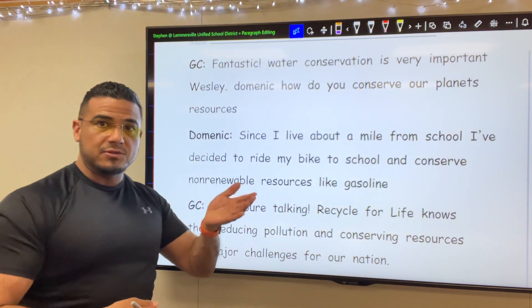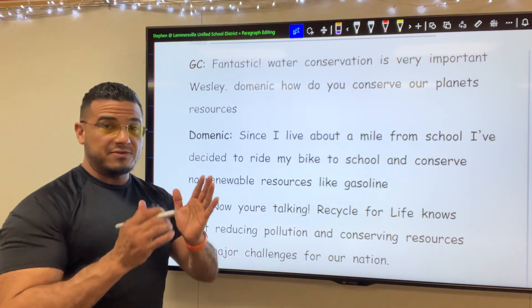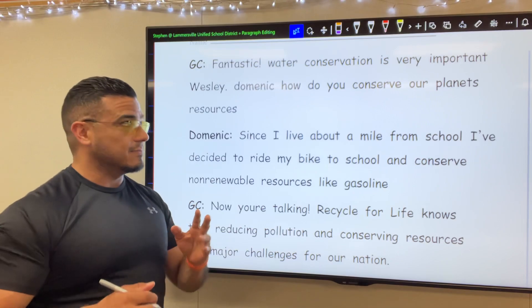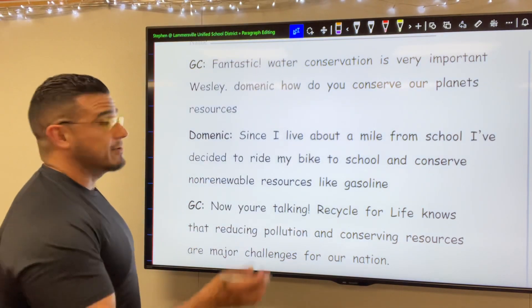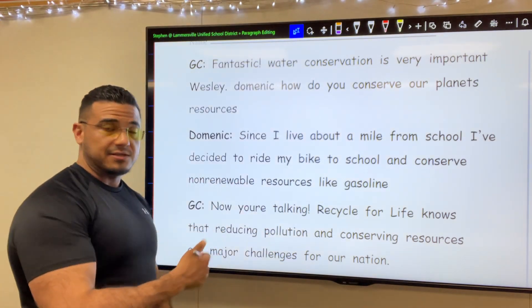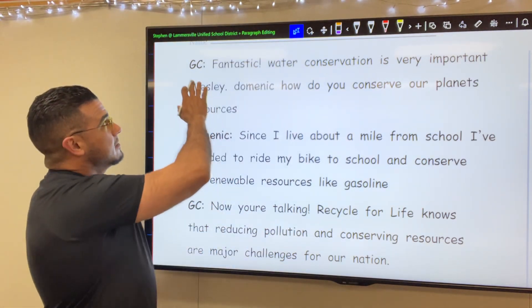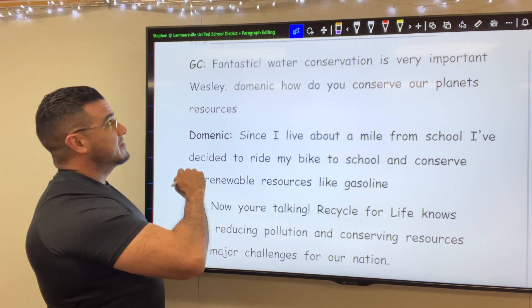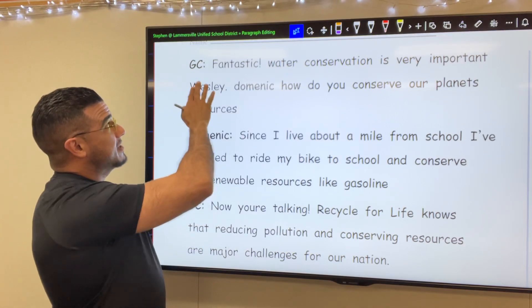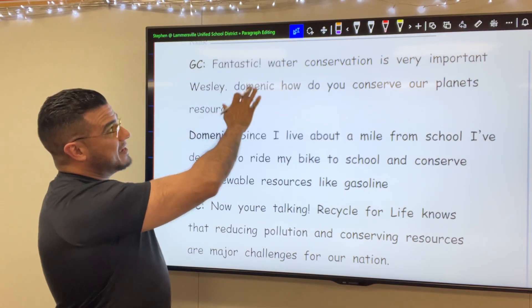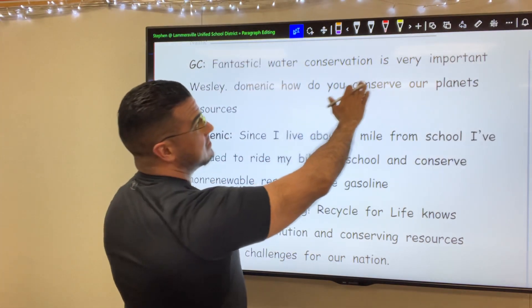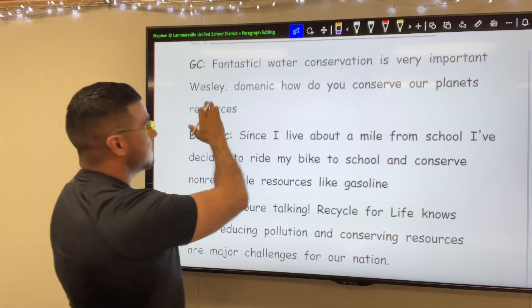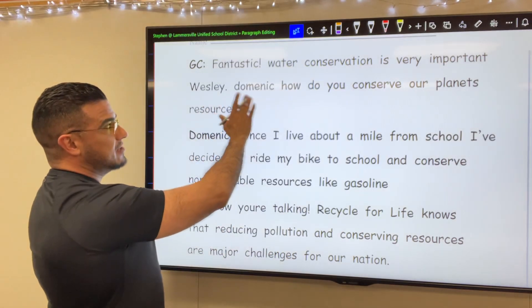GC being the name — or the initials — of the person speaking, carried over from a previous exercise. So Gloria Cleanup, I believe, or Granada Cleanup. Fantastic. Water conservation is very important, Wesley.